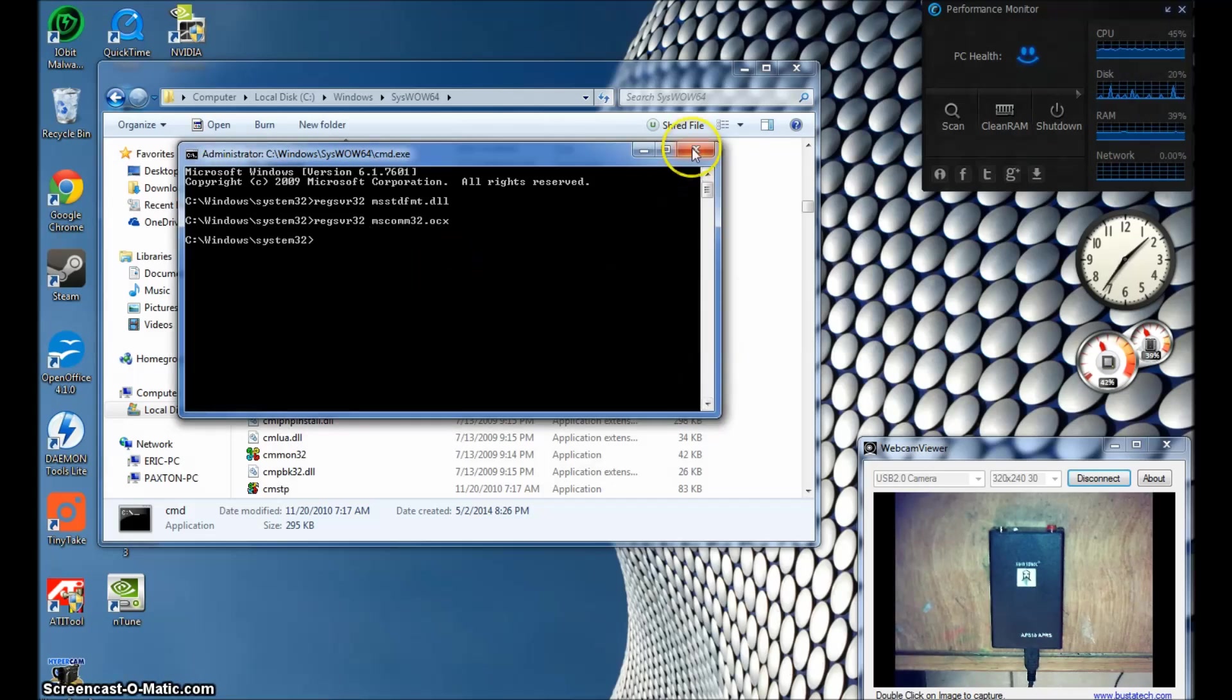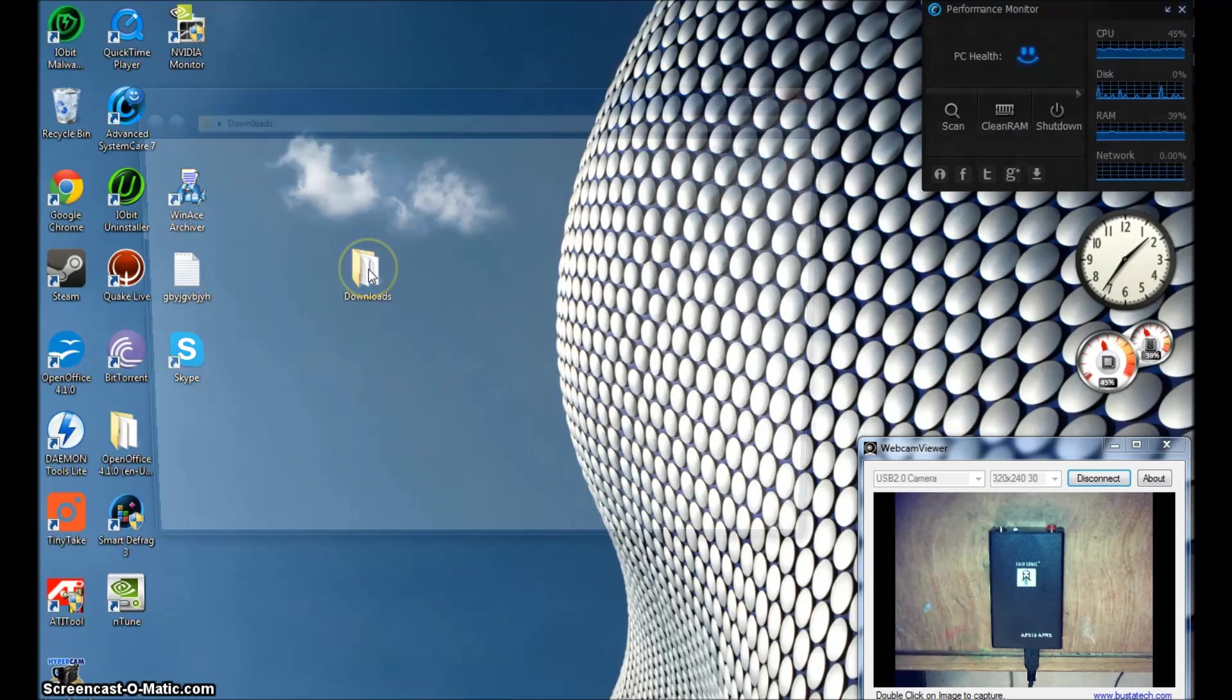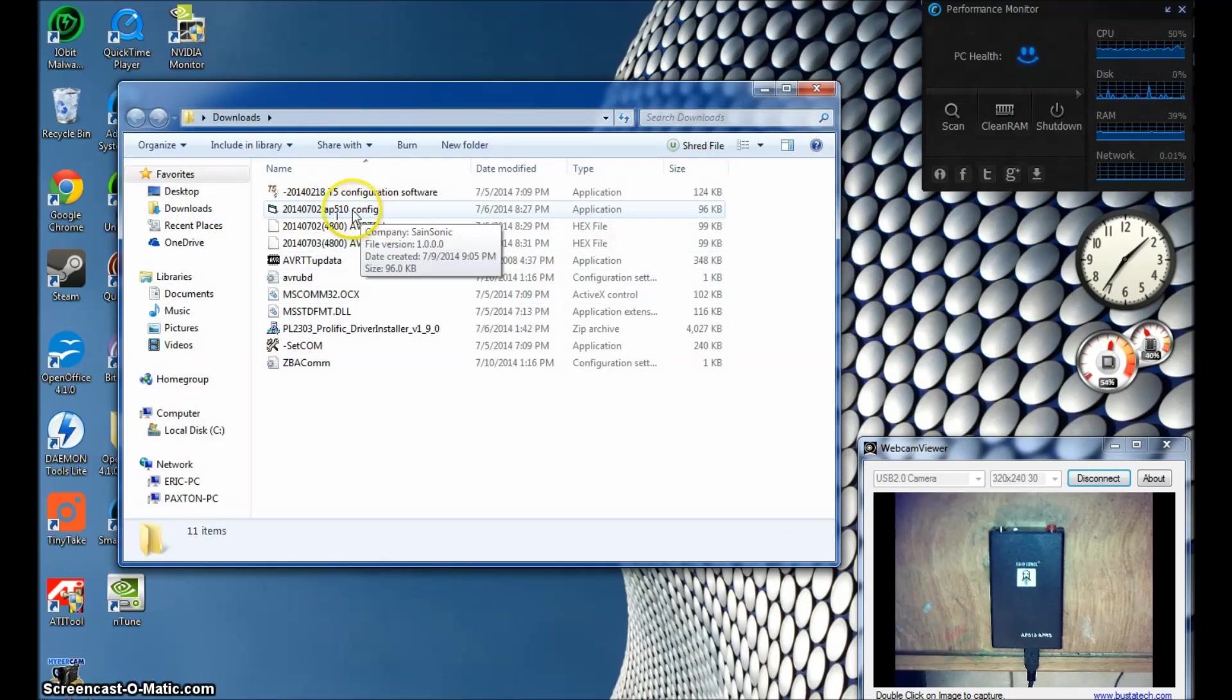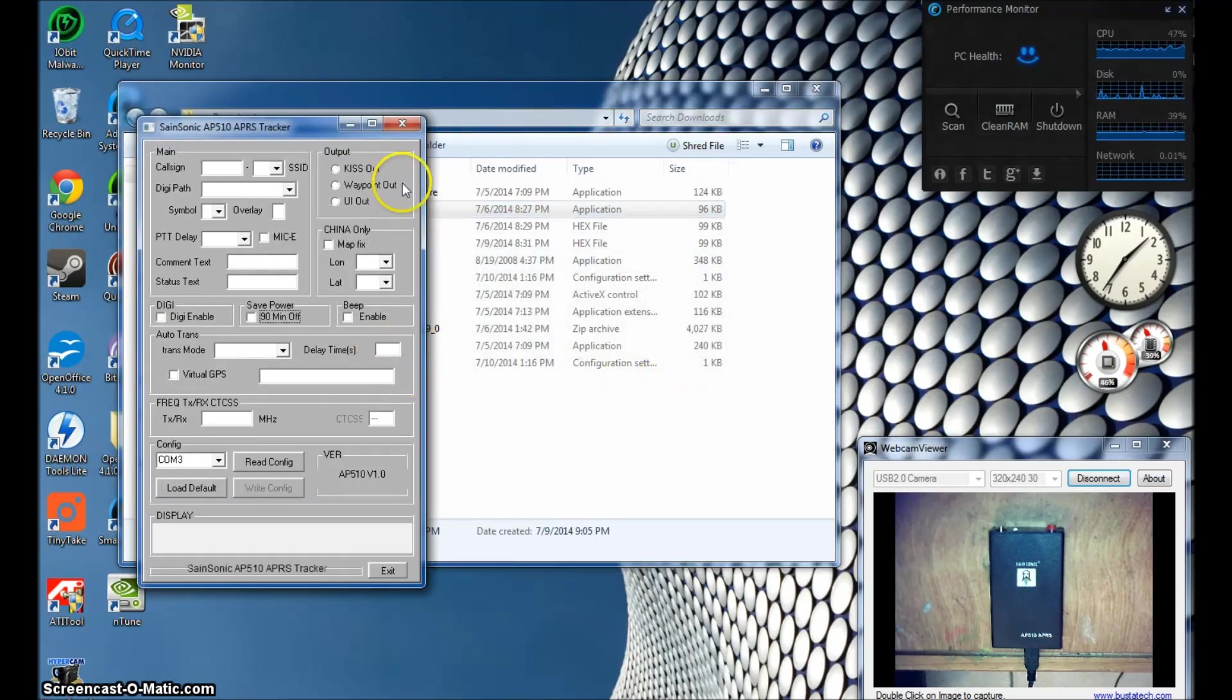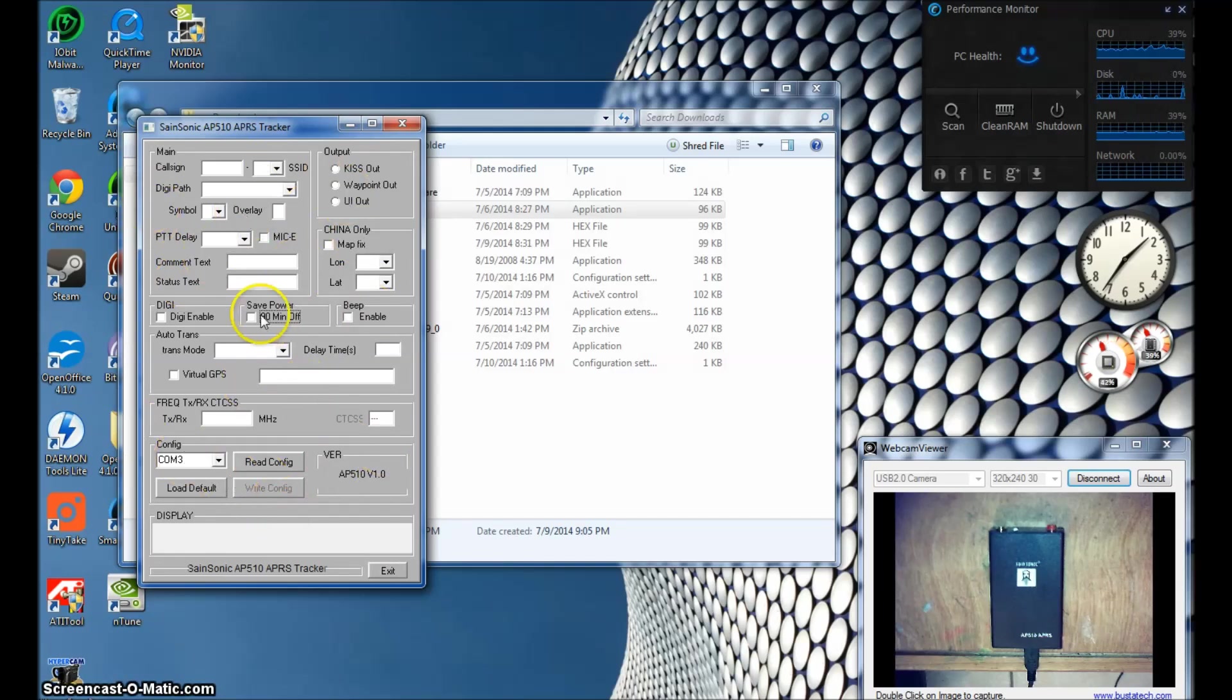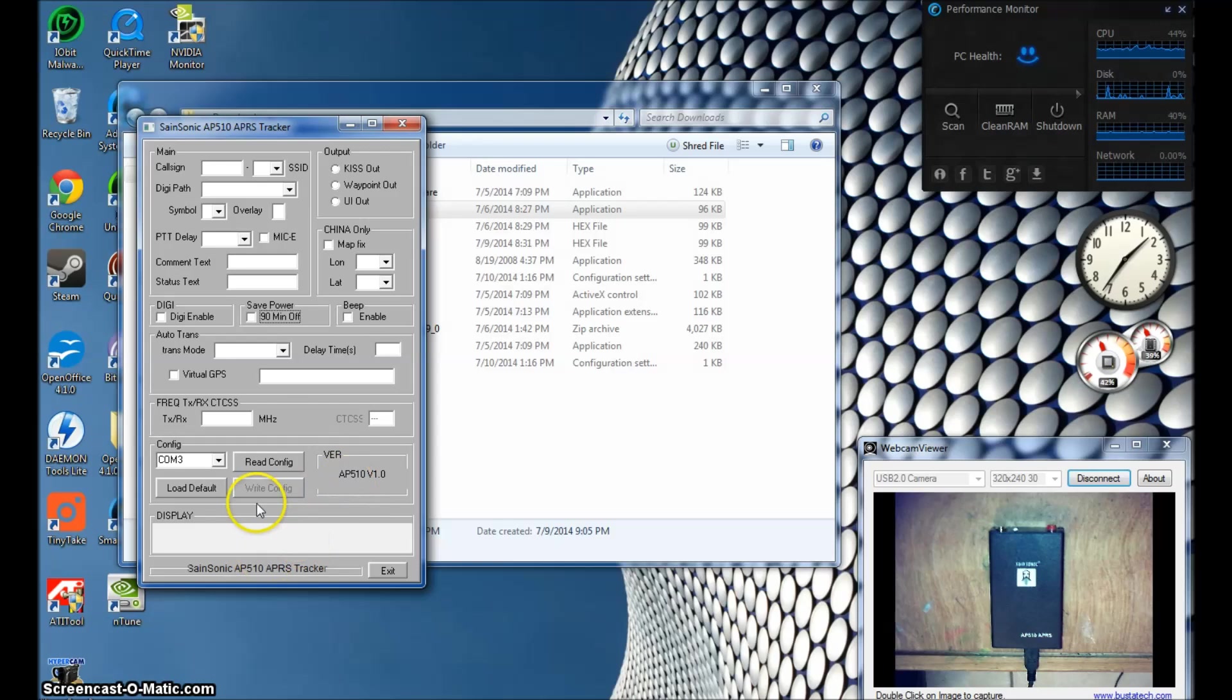You've got both the files loaded. You can go ahead and close this down. Close your Windows folder and go back into where you downloaded all the files. And run your AP510 config software. This is how it should look. Previous versions had Chinese lettering and you couldn't understand half of it. So this is how it should look and you want to connect your device.